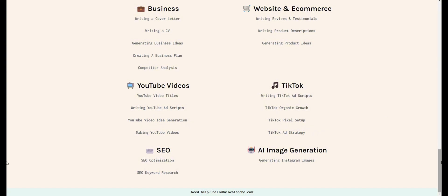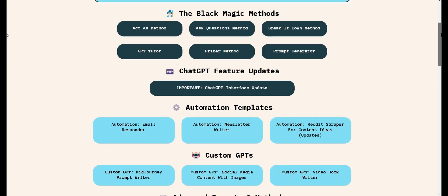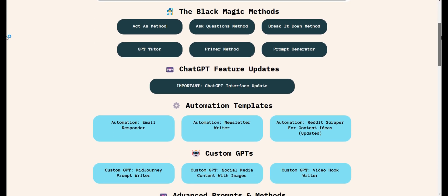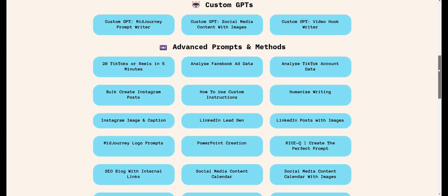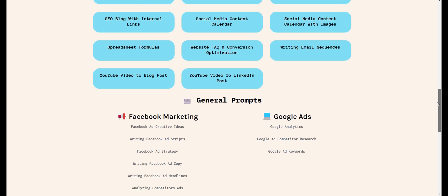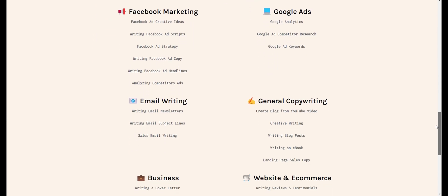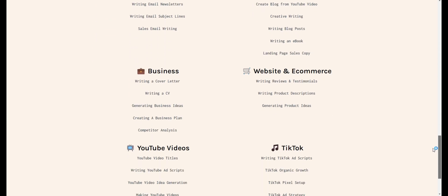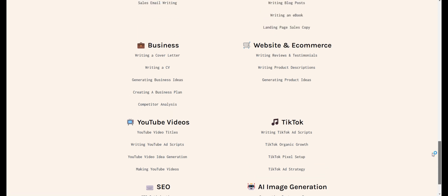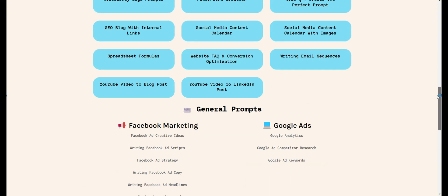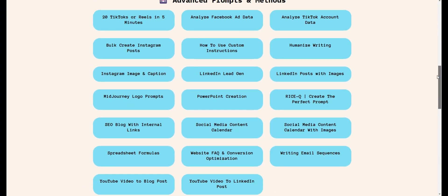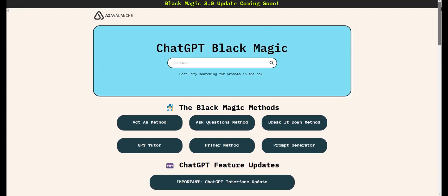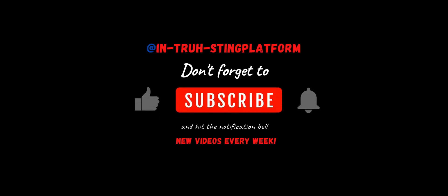There are also other categories mainly for Facebook marketing, Google ads, email writing, general copywriting, and there's a ton for e-commerce as well. Especially the most common YouTube video and TikTok. SEO is also very useful. So if you find it interesting, I recommend this AI Avalanche. For only 15 bucks you can have this, a lot of features.